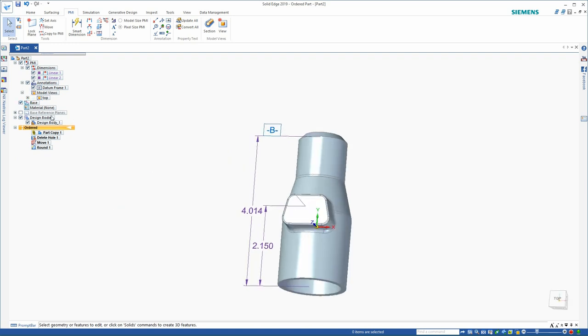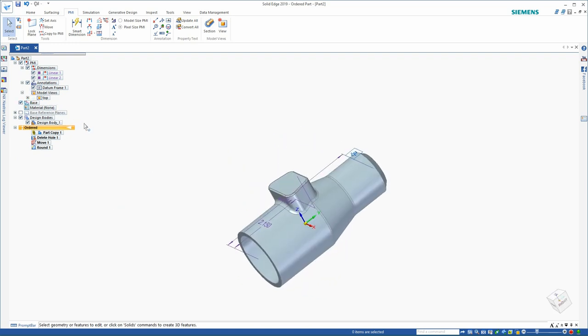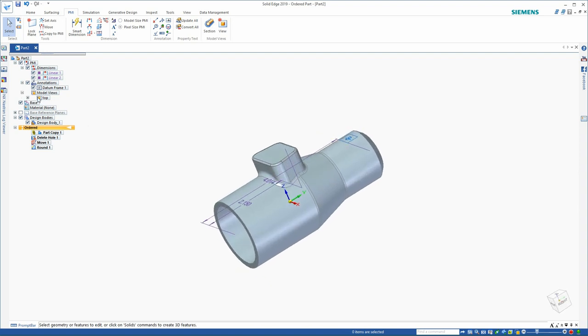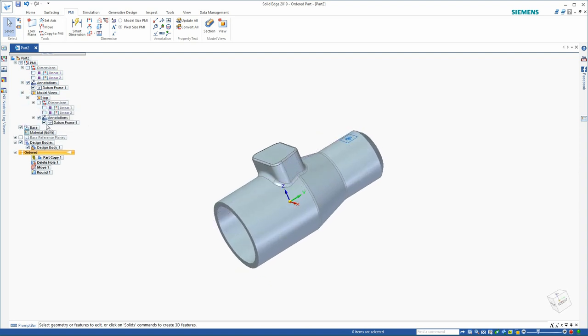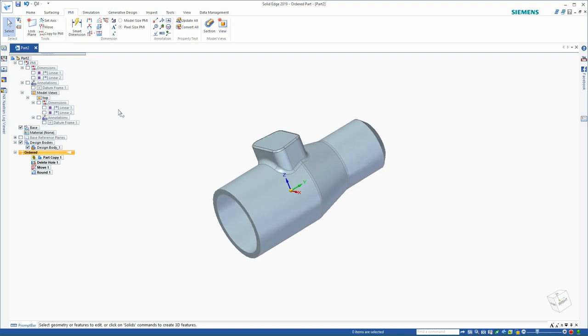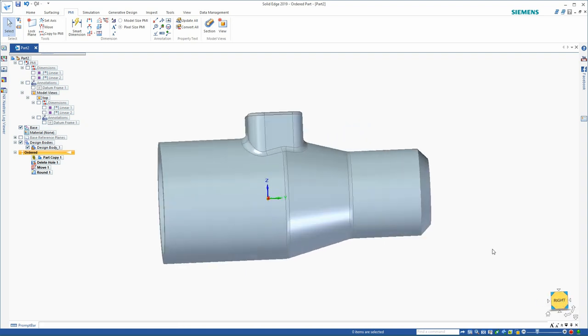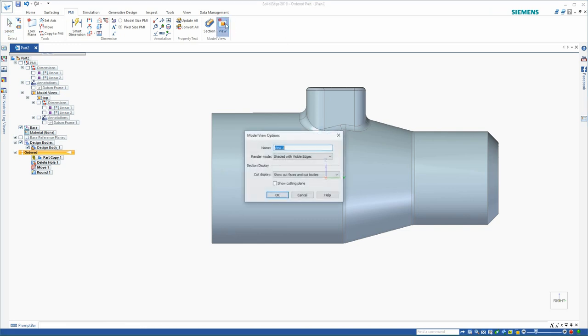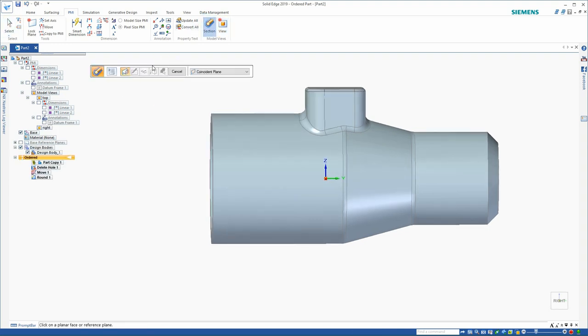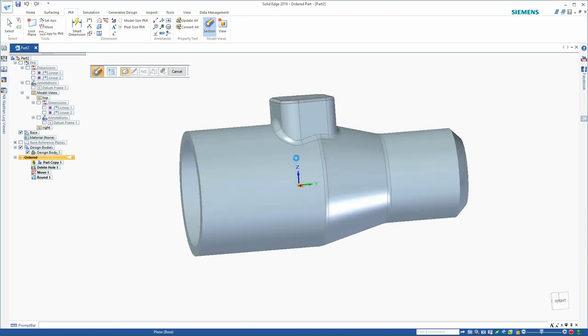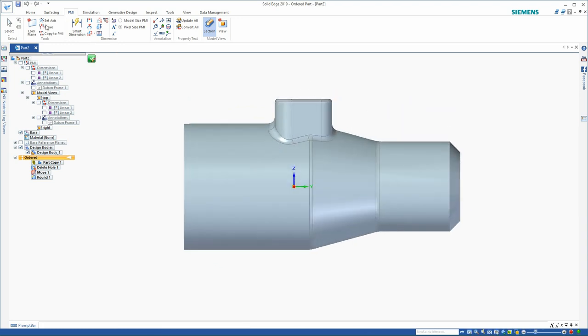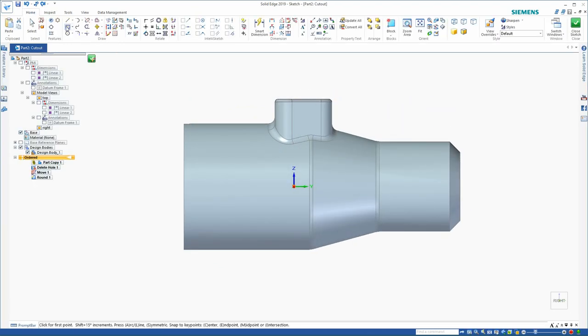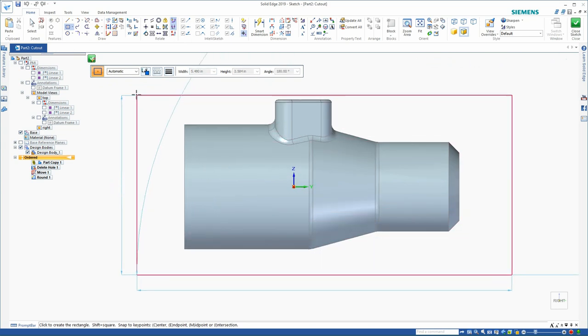At this time, let's create a second view. And I'll hide these dimensions. This will be a right-end view. And I would like this to be a section view. I just need to draw a rectangle that defines that cutting plane.